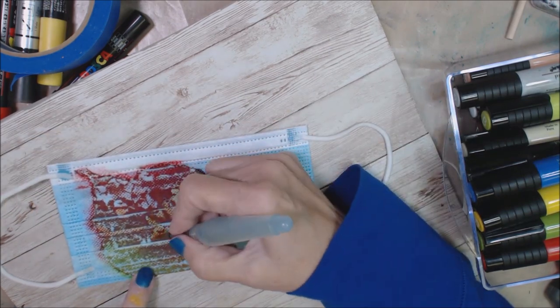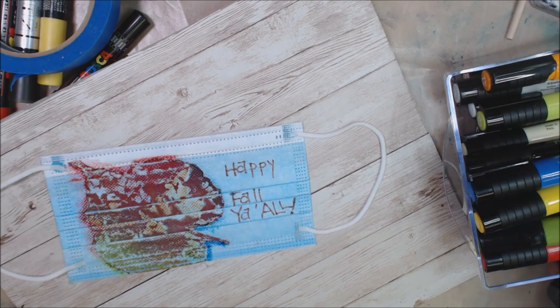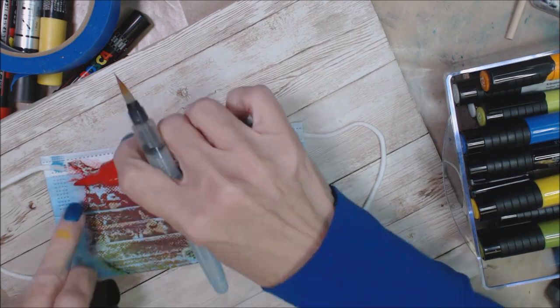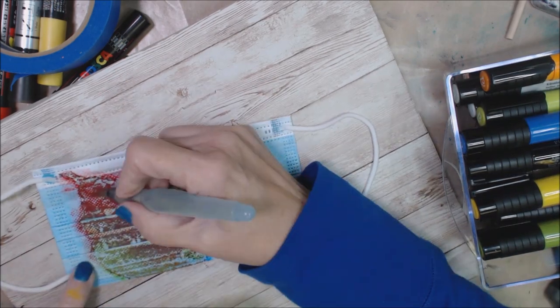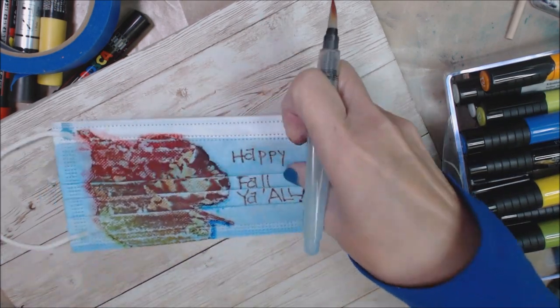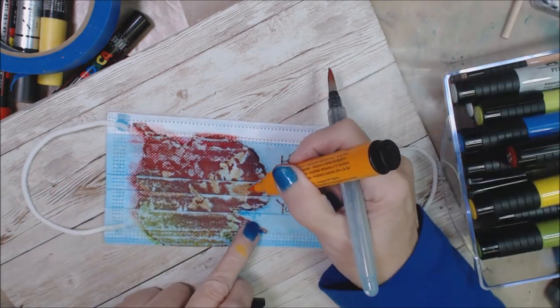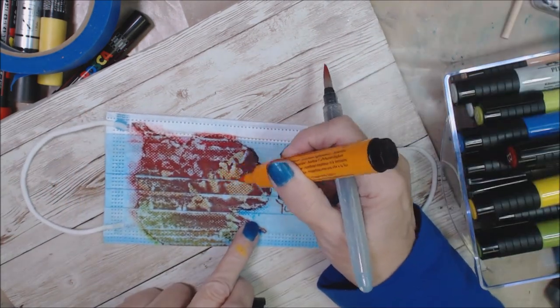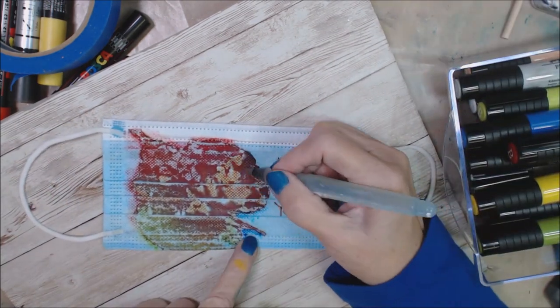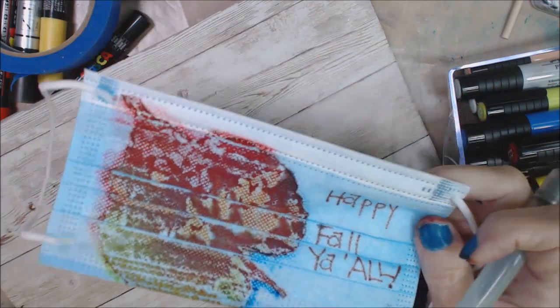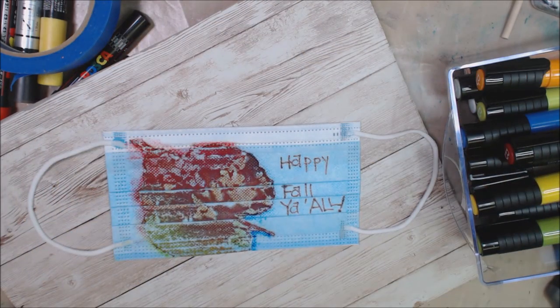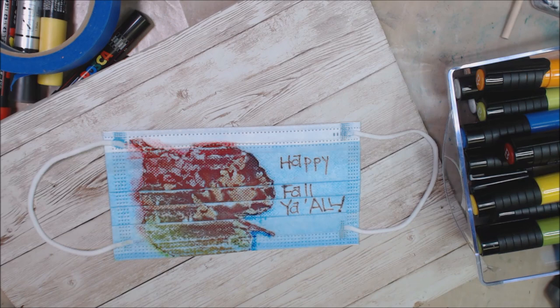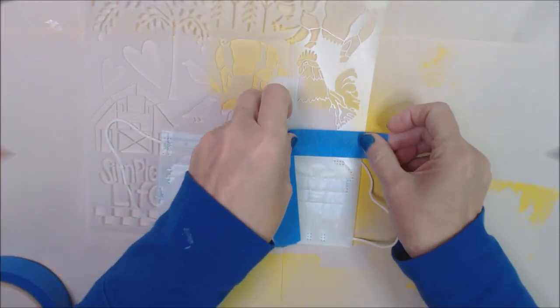And then I will move on to this other stencil from Jessica Sporn. It's the cutest little thing. It's got a bunch of farm animals and barns and reminds me of home. I'm here in Iowa and it reminds me of home. So I will move on to the next mask.